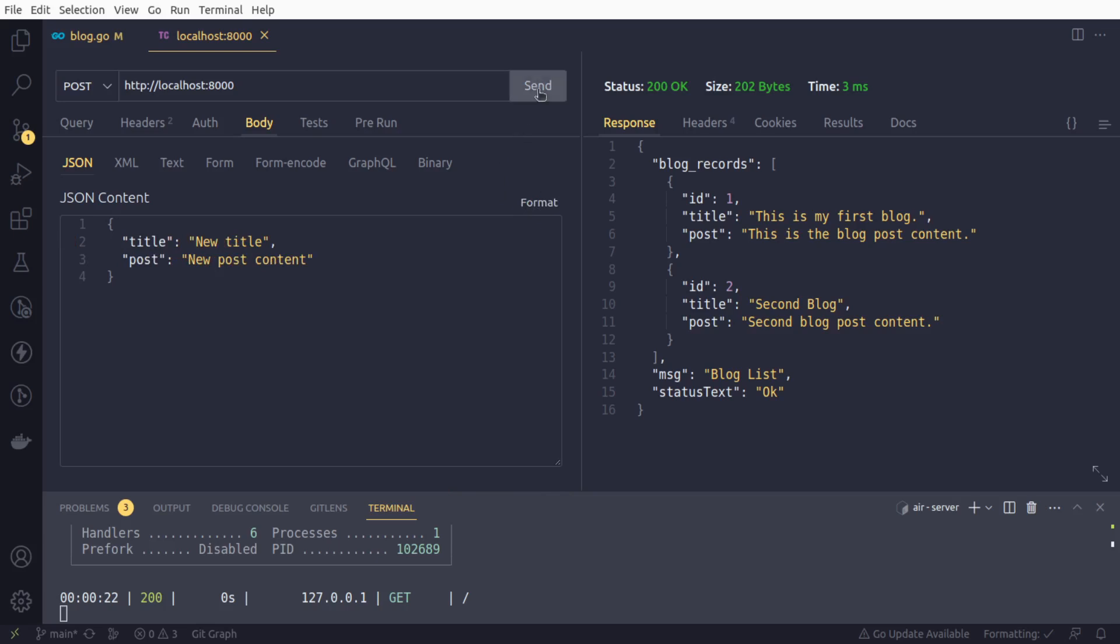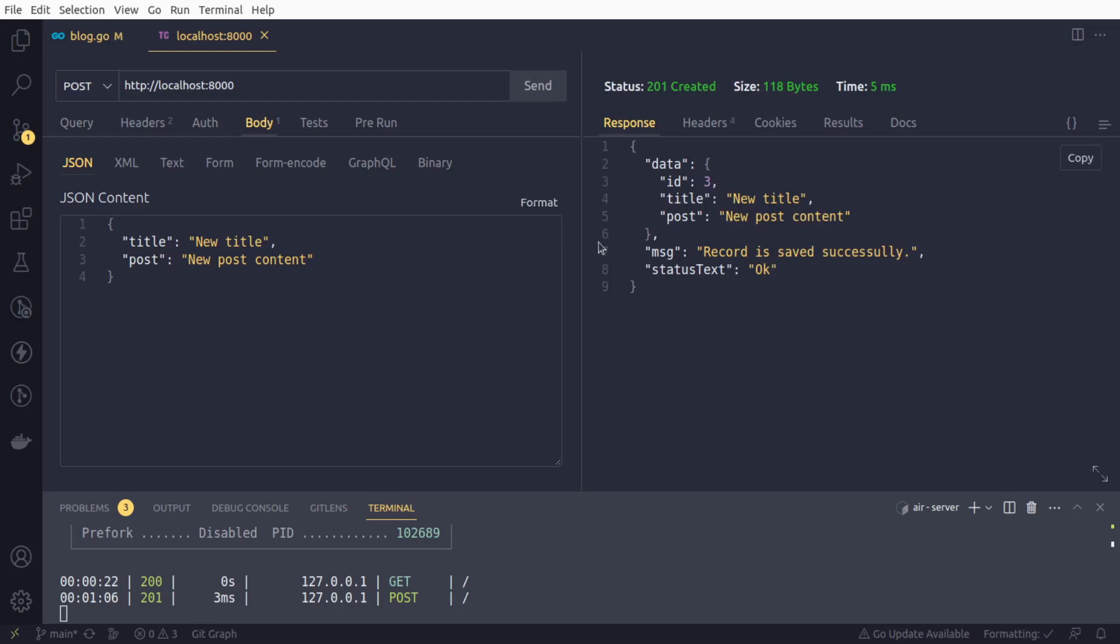So we should get, the new data has been added, ID having ID three, the title is this, and we got this message as well. And the status text as okay.